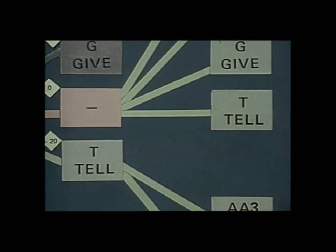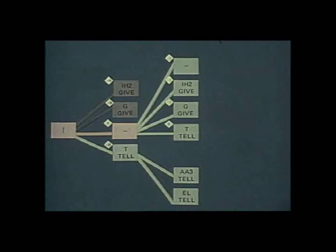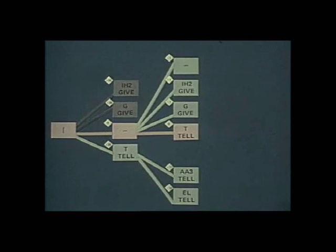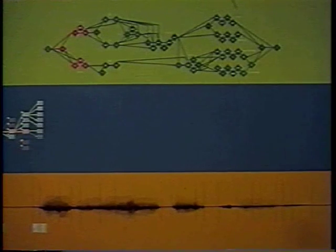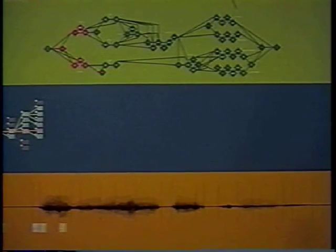Thus, lesser value paths can be discarded because their path probabilities can never exceed the one with the highest value. The path probabilities are calculated as before. The best path is established, and unpromising alternatives are pruned.